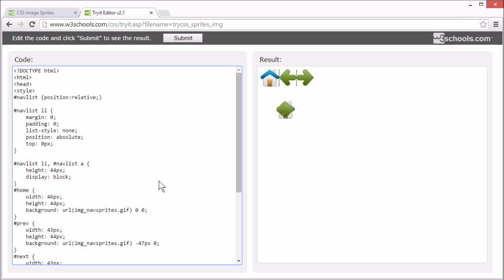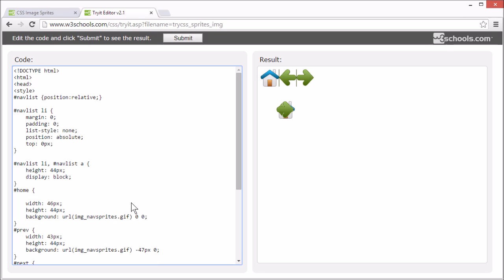Let's start with the home image. We want to position the home image zero pixels from the left. That means all the way to the left. And we can remove the height.